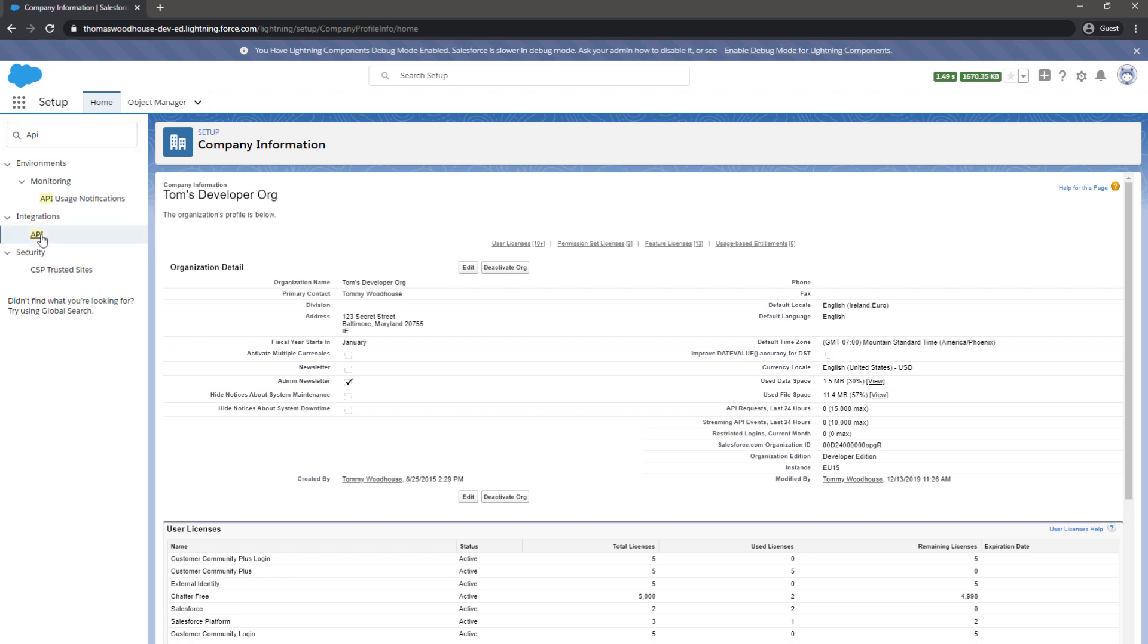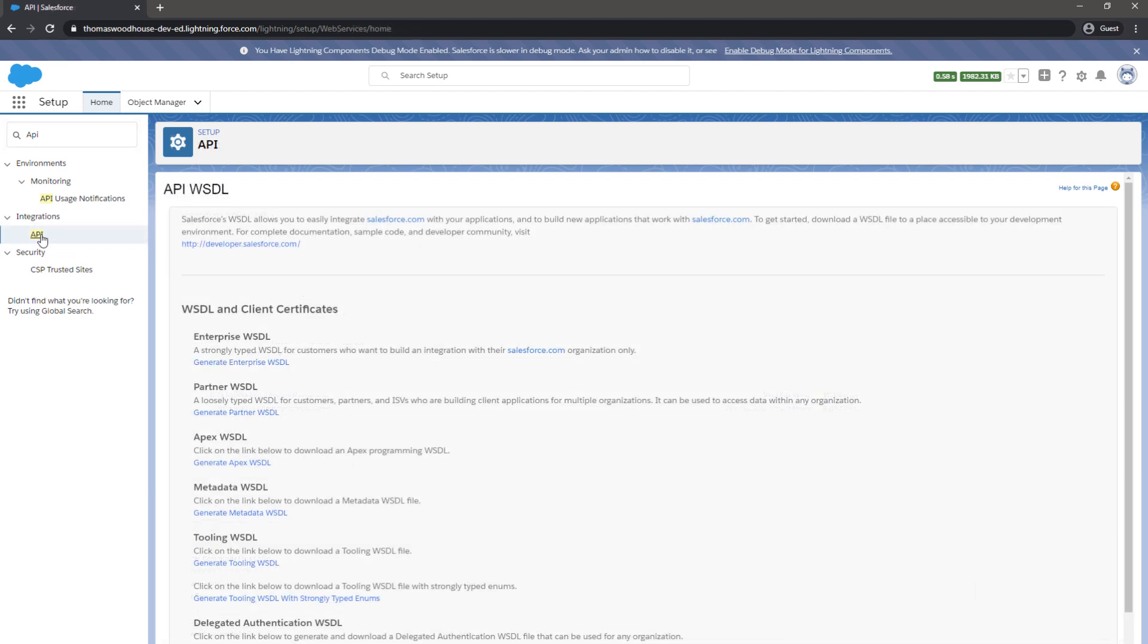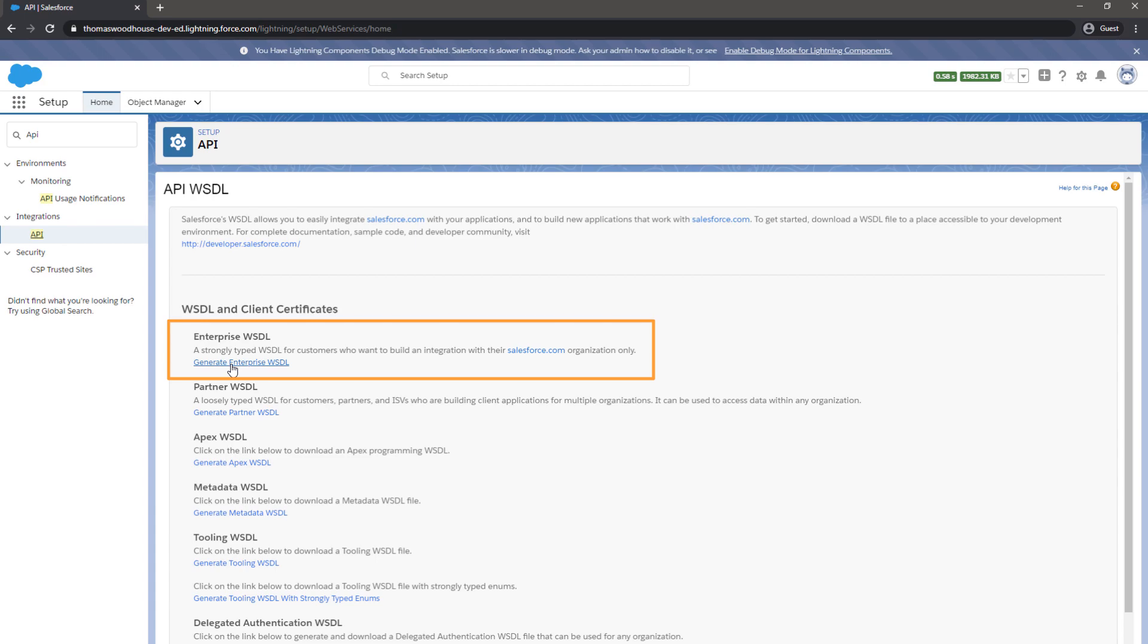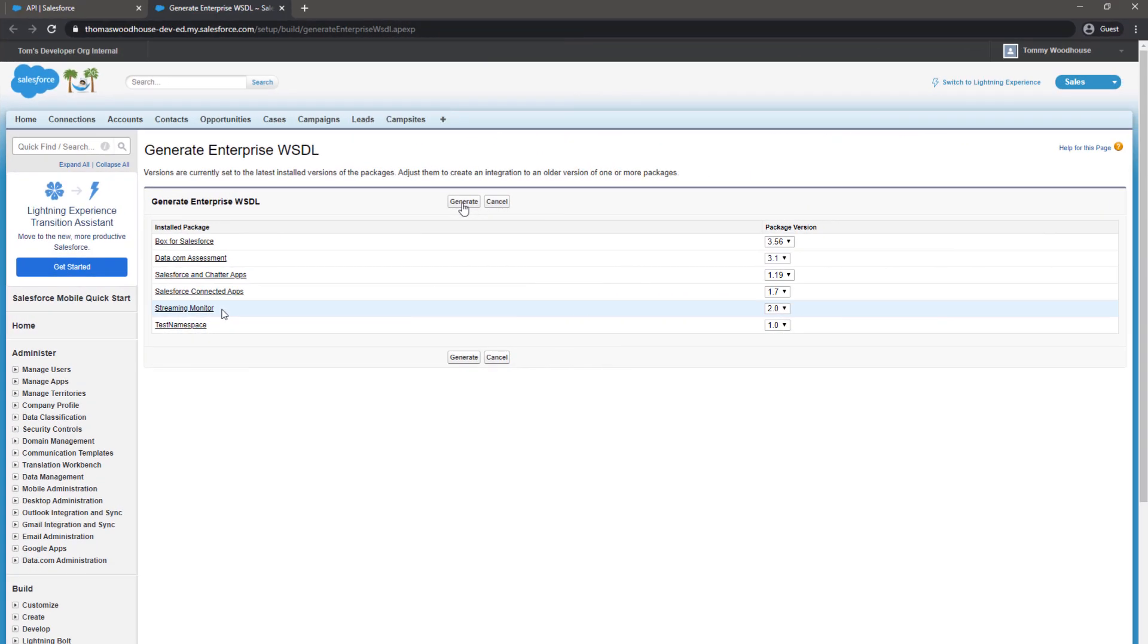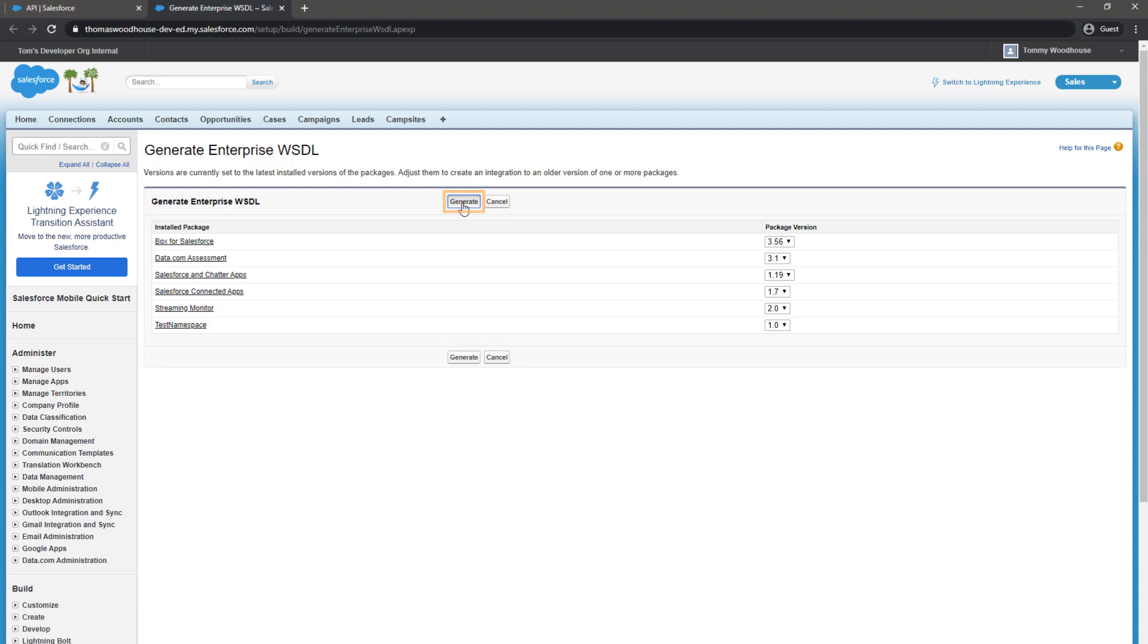A new menu will open, called API WSDL. From this page, we are going to click on Generate Enterprise WSDL. If you are working with Lightning Experience, a new tab will be opened, showing the Salesforce Classic interface. On this page, we will again choose Generate.